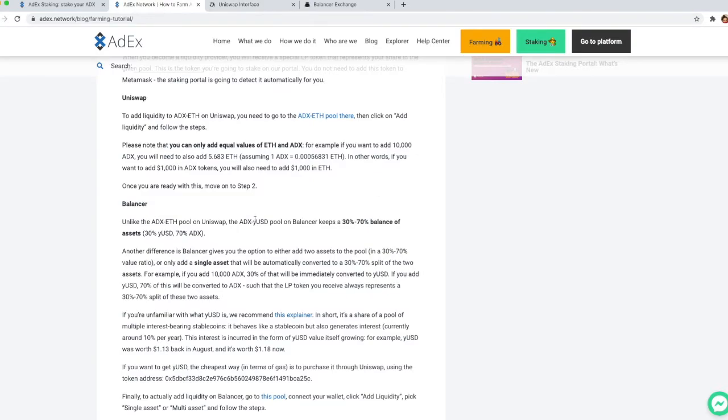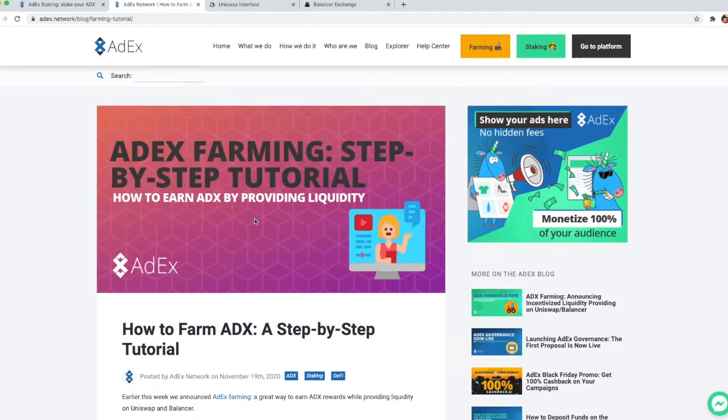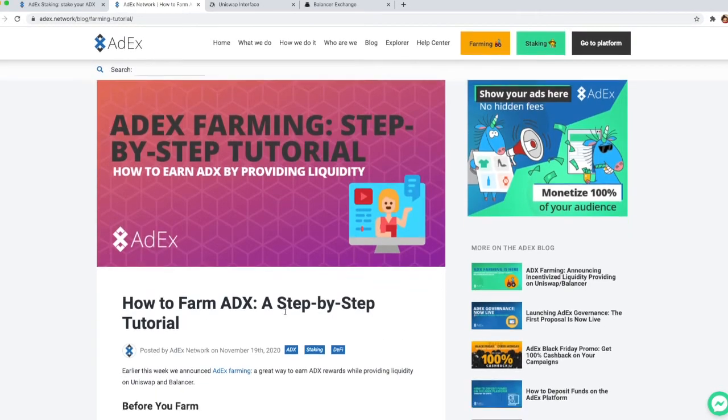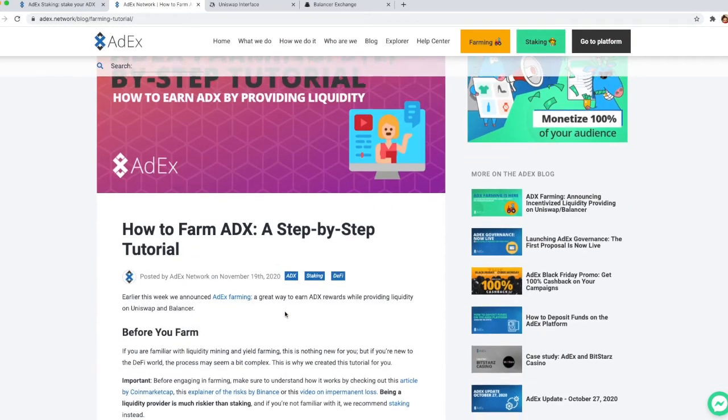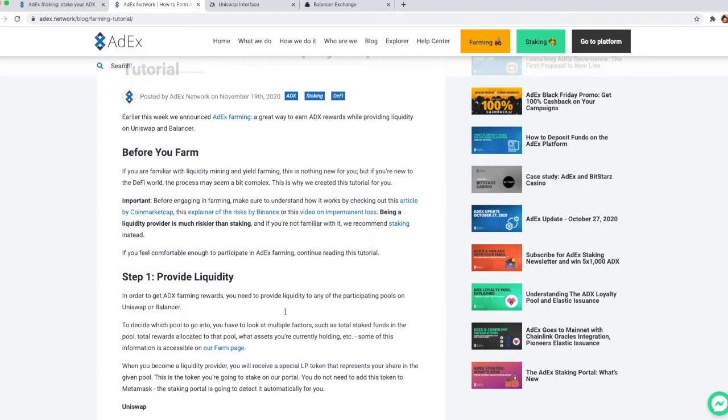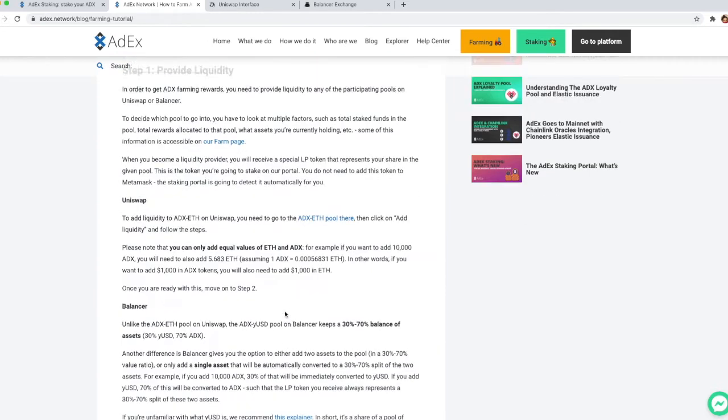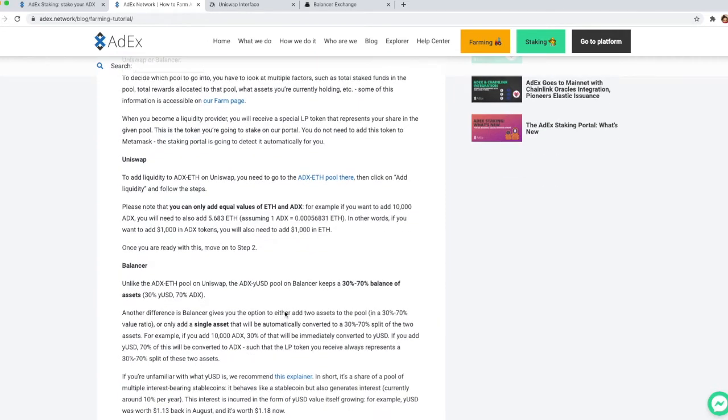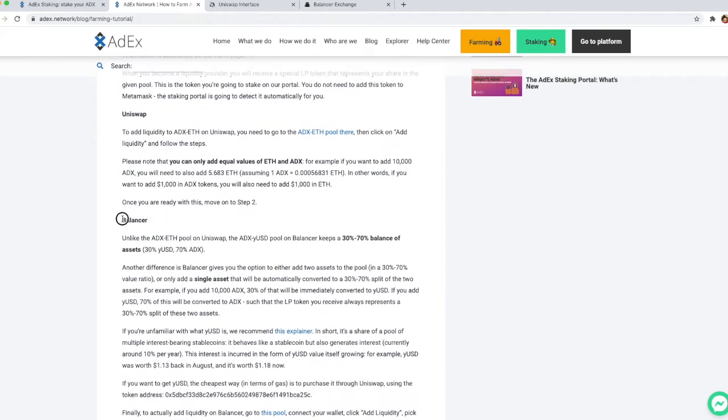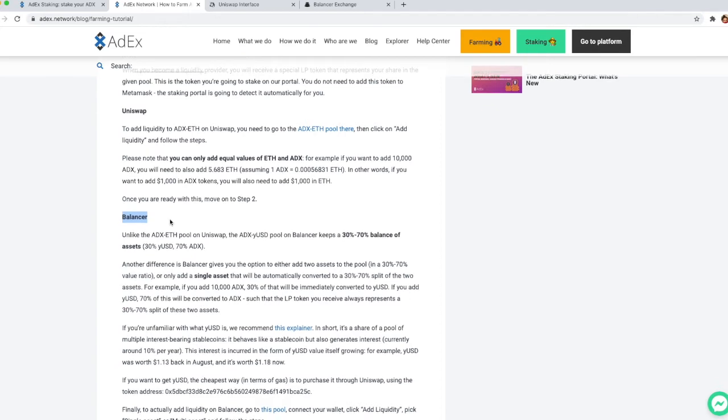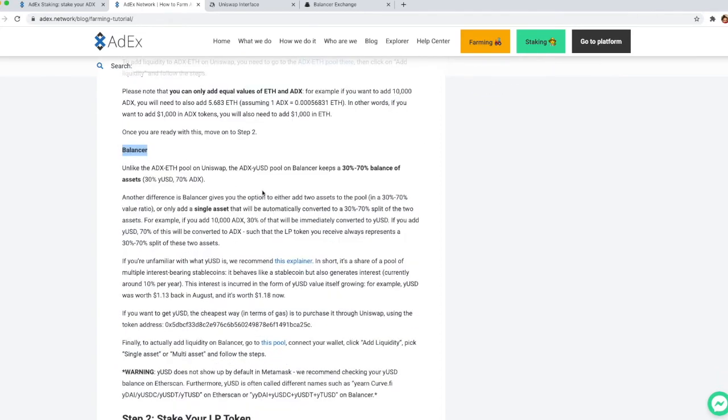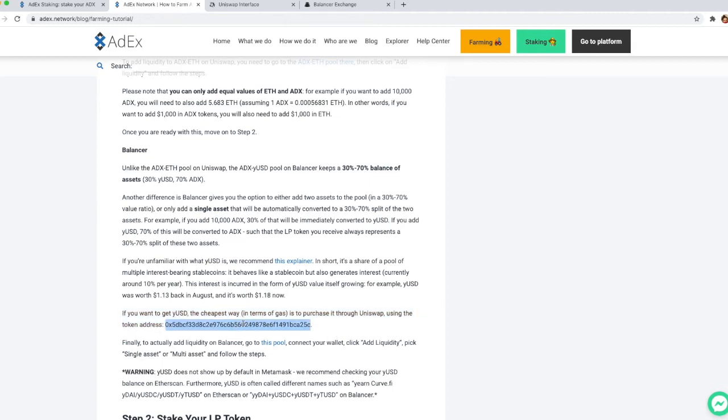If you don't know what the token address is, in the post about the farming that we have on our blog, we have a section about providing liquidity on Balancer and in that section you will also see the token address of the yUSD token.